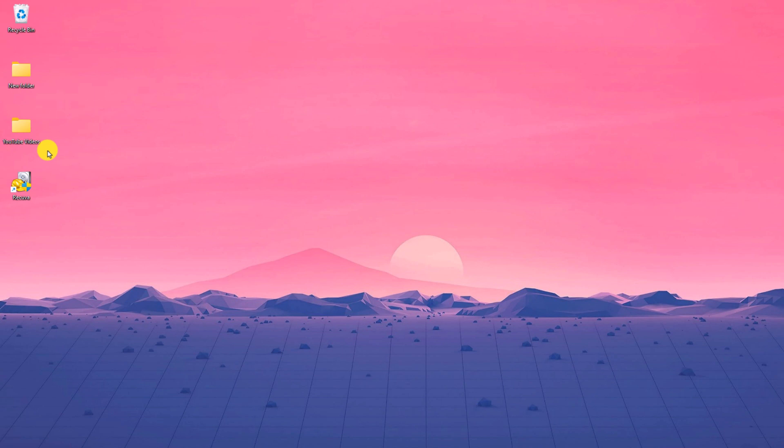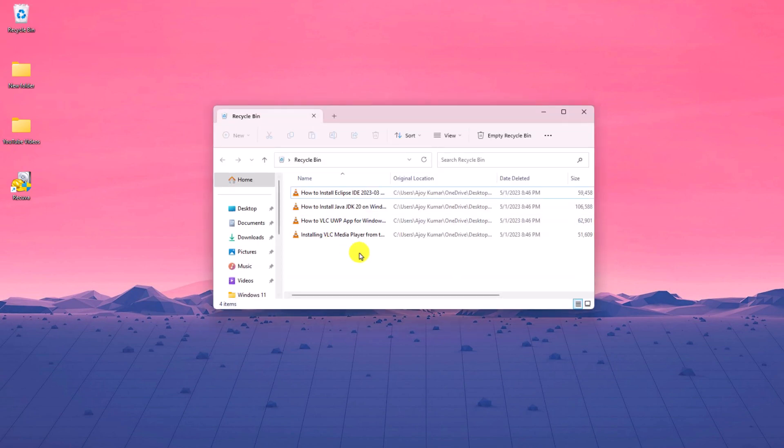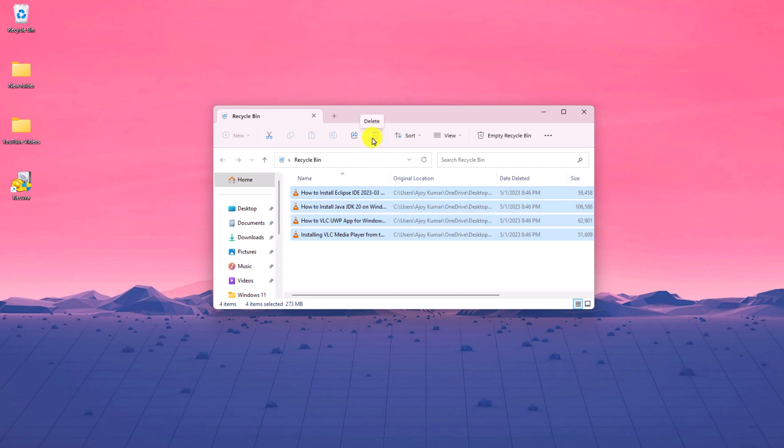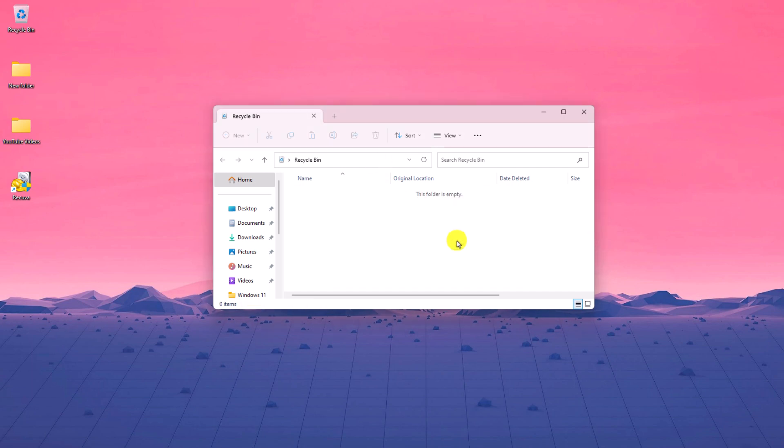When we delete any files from our Windows computer, it moves to Recycle Bin. If you want, we can recover deleted files from Recycle Bin. What if you have deleted all the files from Recycle Bin? In this situation, you can use Recuva data recovery software to recover your deleted files.